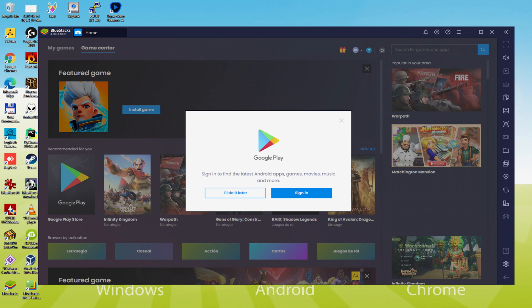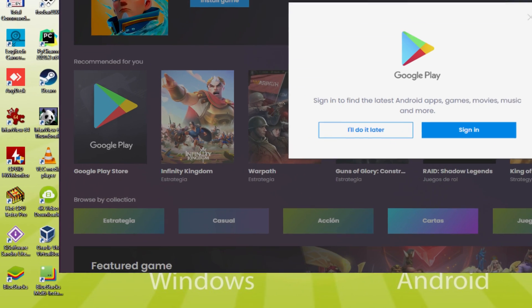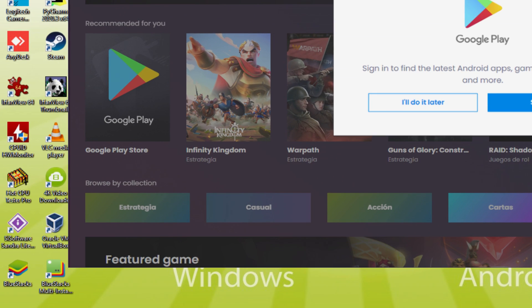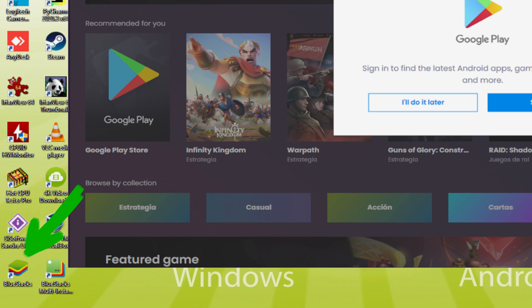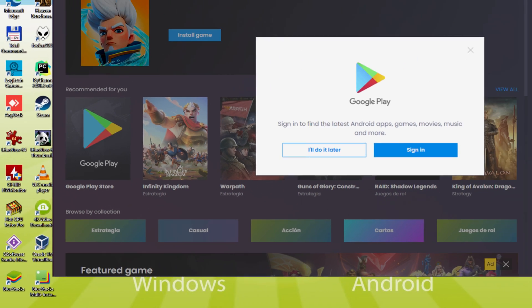Before we continue on, as you can see now, it has made two app icons here on the PC desktop. The BlueStacks and BlueStacks Multi Instance. Note that the BlueStacks software icon is the one we are interested in. Anytime we would like to launch Infinity Kingdom on the PC, we twice click this particular icon and consequently use the emulator.